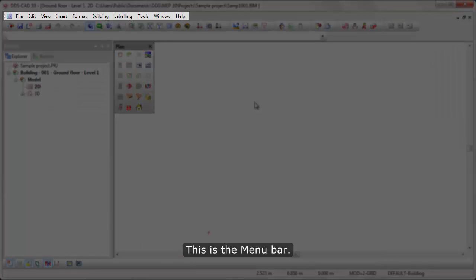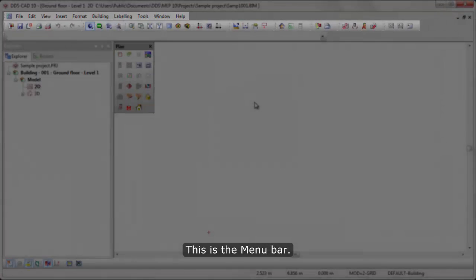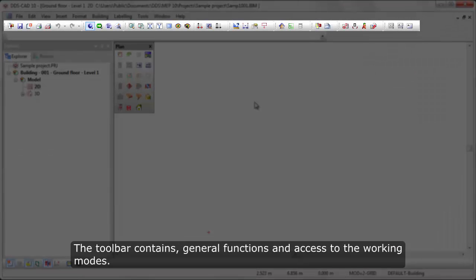This is the menu bar. The toolbar contains general functions and access to the working modes.